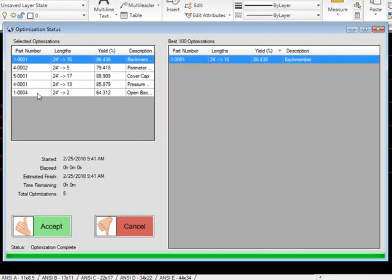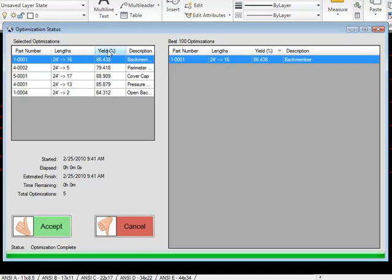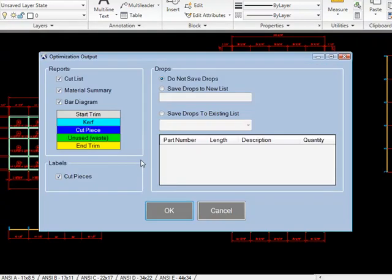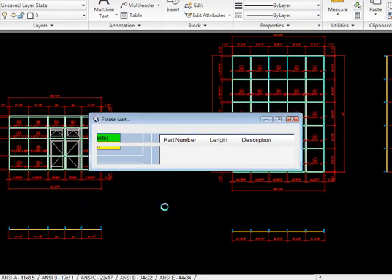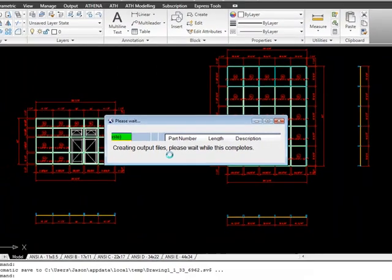It'll tell you here what your yields are going to be. For example, when I open back members, it's 64% yield, which is kind of bad. It means you're going to have some drops left over. But if you're running with a 24 foot stock length, that's what you get no matter what. So we'll just go ahead and accept that optimization level. We can set up our colors of our bar diagrams here and what it's actually going to put out for us. And we can also choose to save the drops into a new list to be used in a further optimization down the line. I'm just going to leave it alone for now. Hit OK. It's going to run through.